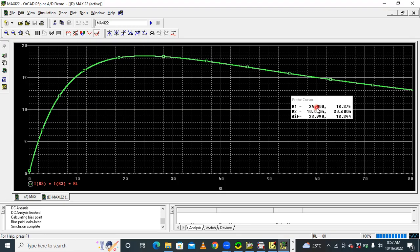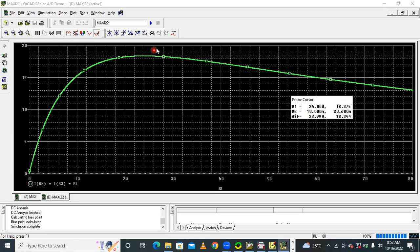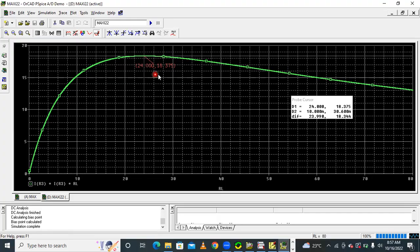So 24 is the x-axis value — resistance, load resistance. Corresponding to RL equal to 24, we are getting power equal to 18.375. The probe cursor displays this value. If you want to display that value on the graph, press the Mark Label icon and it will appear on the screen.